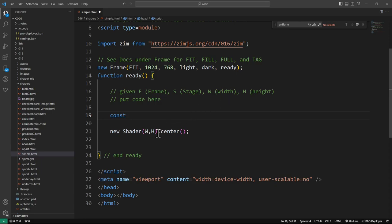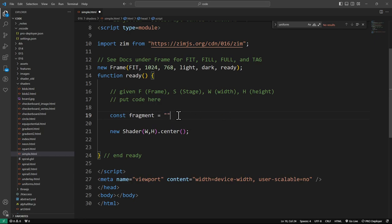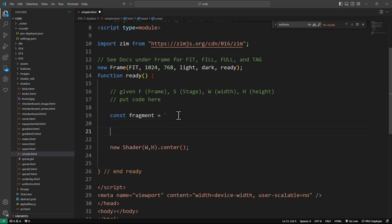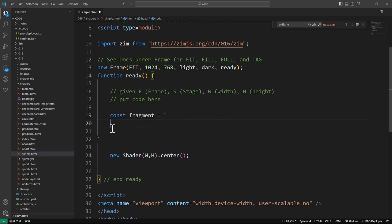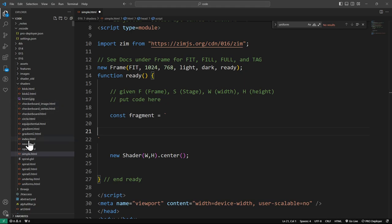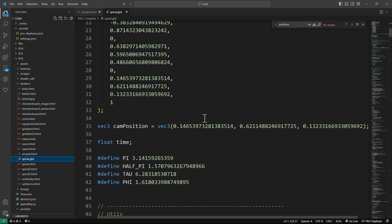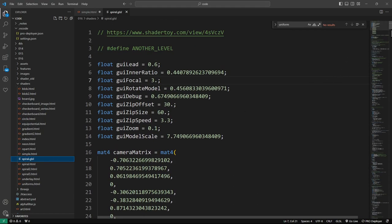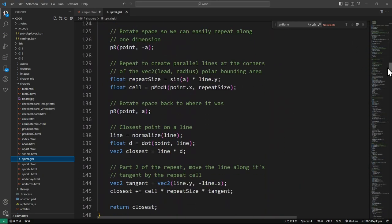Next is what code we put in the shader. Up here we say: const fragment = ... and use JavaScript backtick template literals for a multi-line string. Alternatively you can bring the shader code in from an external file, which is handy because VS Code can then apply GLSL color syntax highlighting.